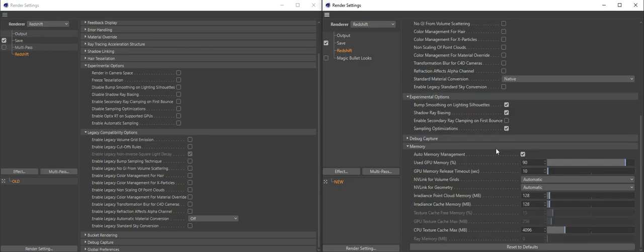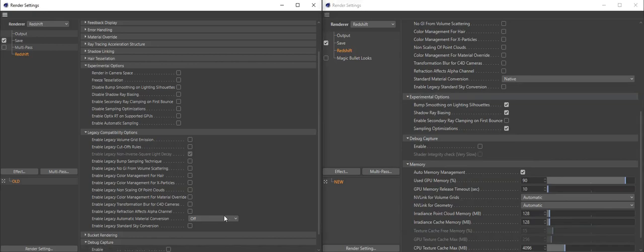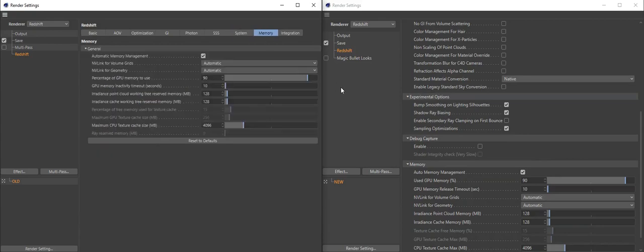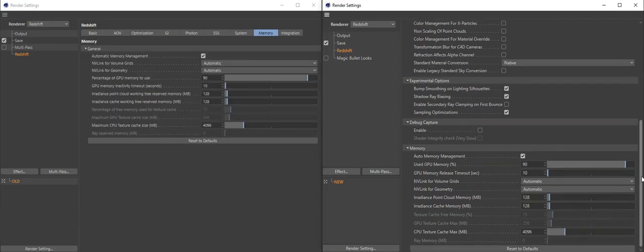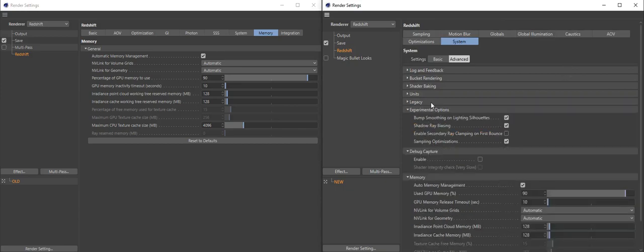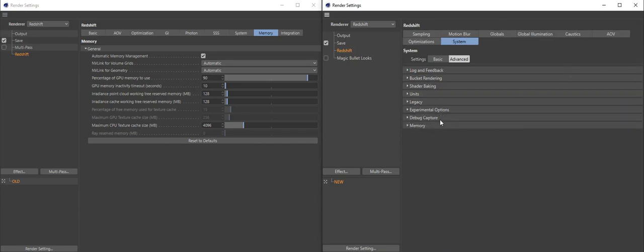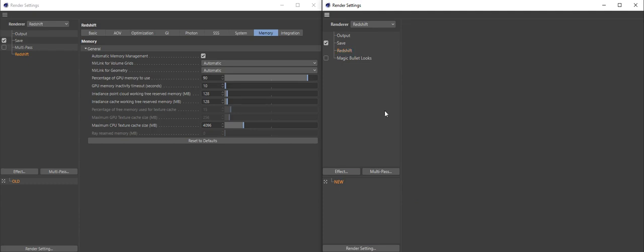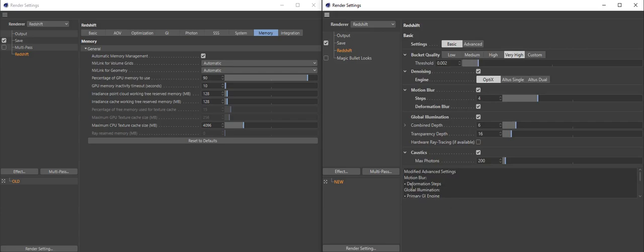That's all there is to it — it's really simple. We've put a lot of effort into deciding where things go and how they behave. I think it's absolutely fantastic and I hope you'll enjoy it as well. As always, happy Redshifting. Cheers.